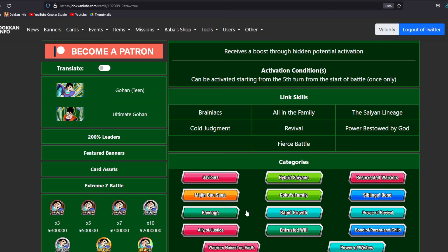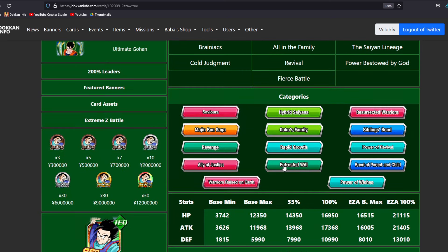Revenge is going to be getting a big buff. Rapid Growth is going to be getting a big bump. I believe this is a powerful comeback right here. Ally of Justice. This team obviously needs some buffs as well. It's going to be very good help for Videl whenever she gets her EZA. Entrusted Will. Another like whatever team. But maybe if you're struggling on like that Divine Wrath and Mortal Will mission. Maybe you can look into that. Bond, Parent, and Child. I'm sure you guys know at this point how that team is.